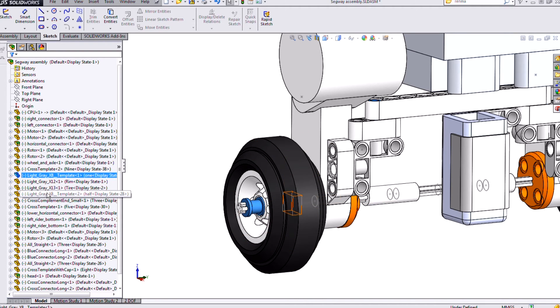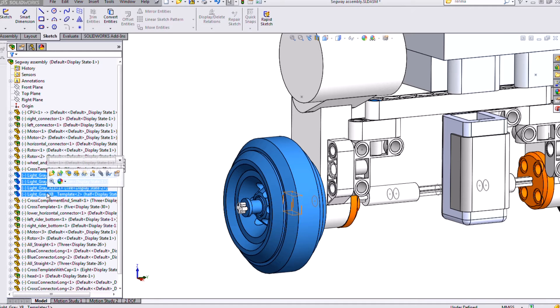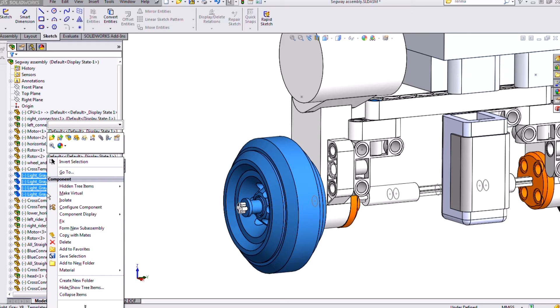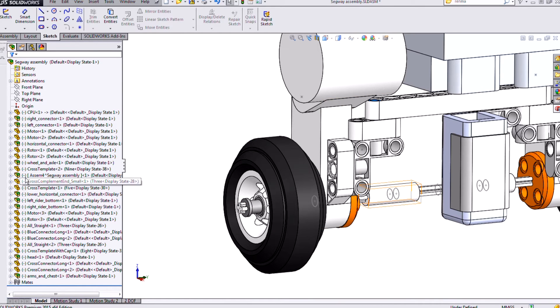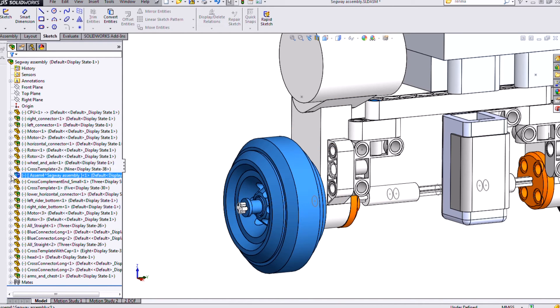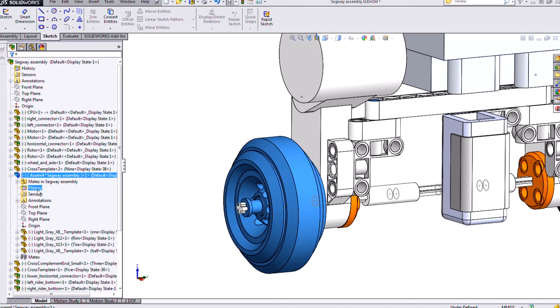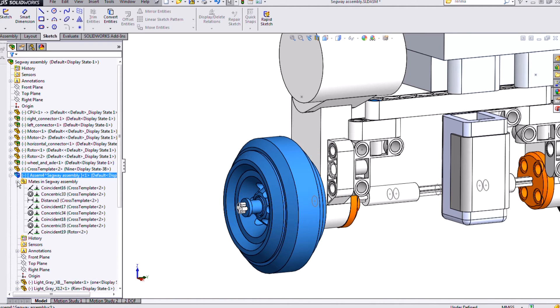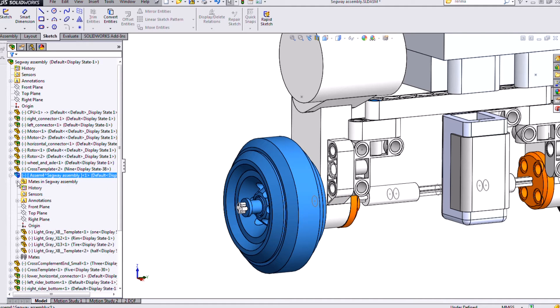If I need components to go into a sub-assembly, I can shift select or control select the ones I need, right click and select form new sub-assembly. Then I will get a new sub-assembly with the four components that I just had selected. The mates that were associated to those components to one another come over into that sub-assembly as well.